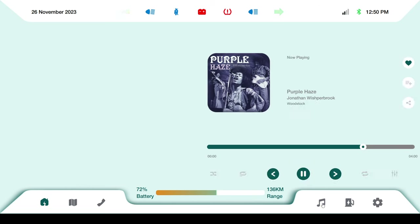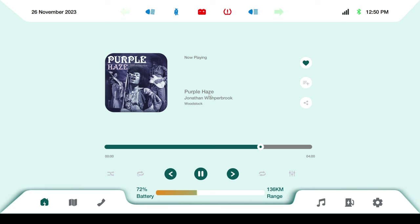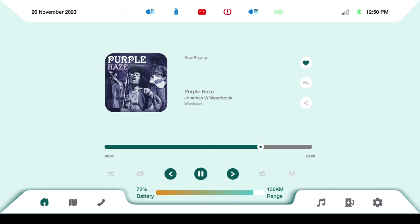Next is the music screen. In a previous video I implemented a Spotify client for a Tesla dashboard. You can put that code inside this project to control Spotify - a Spotify client can directly access your music on the scooty. This is the screen for music.